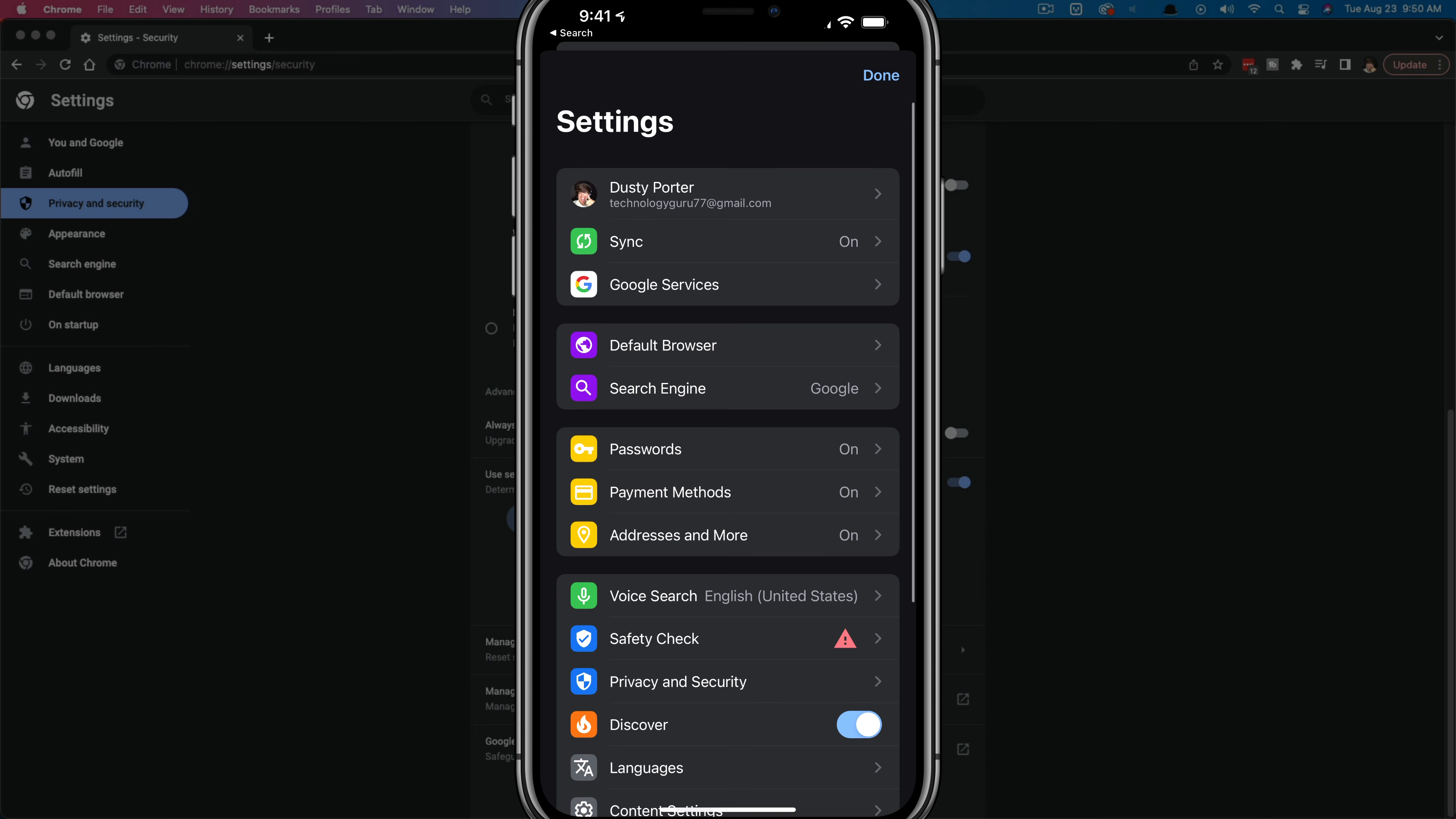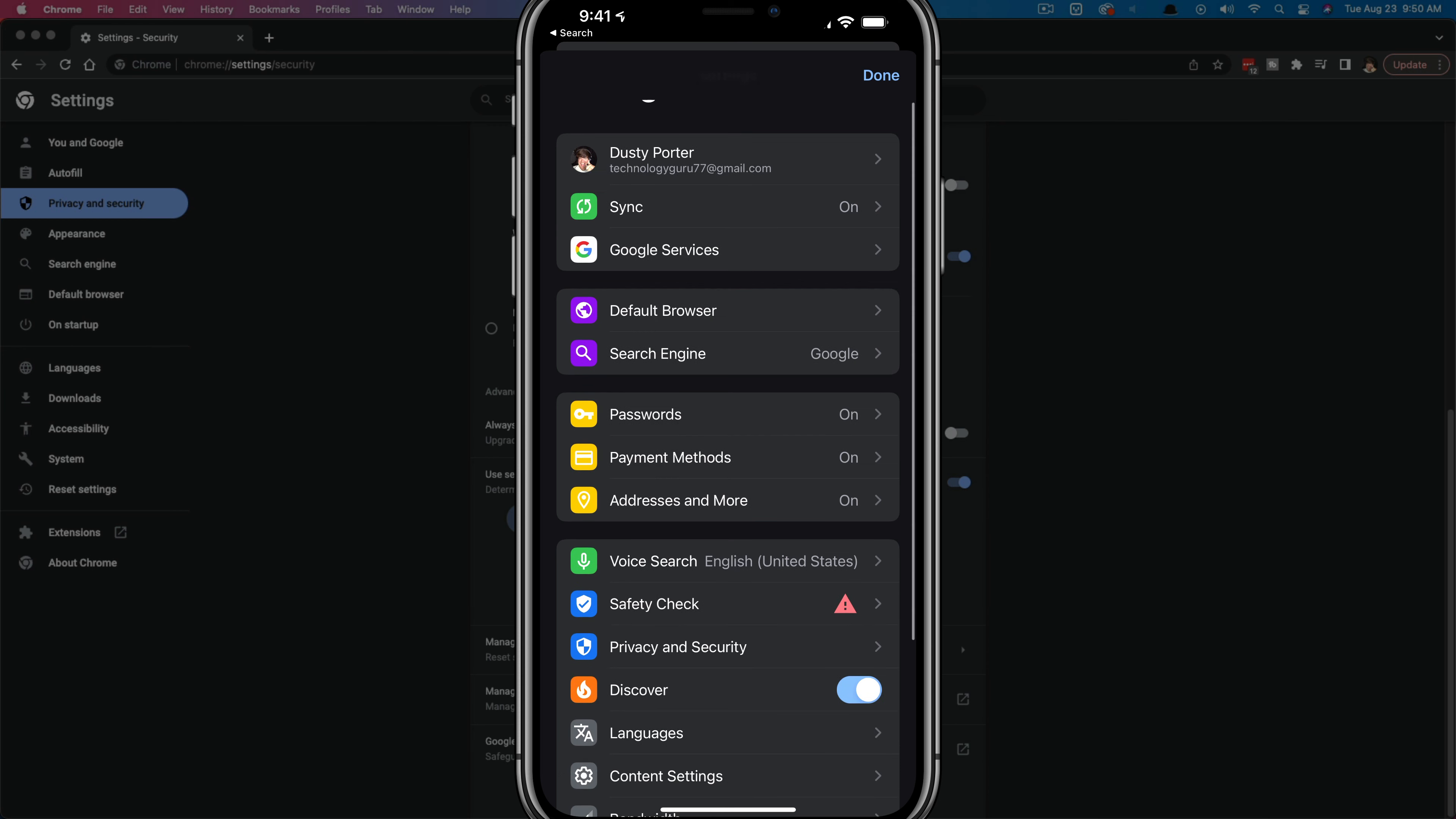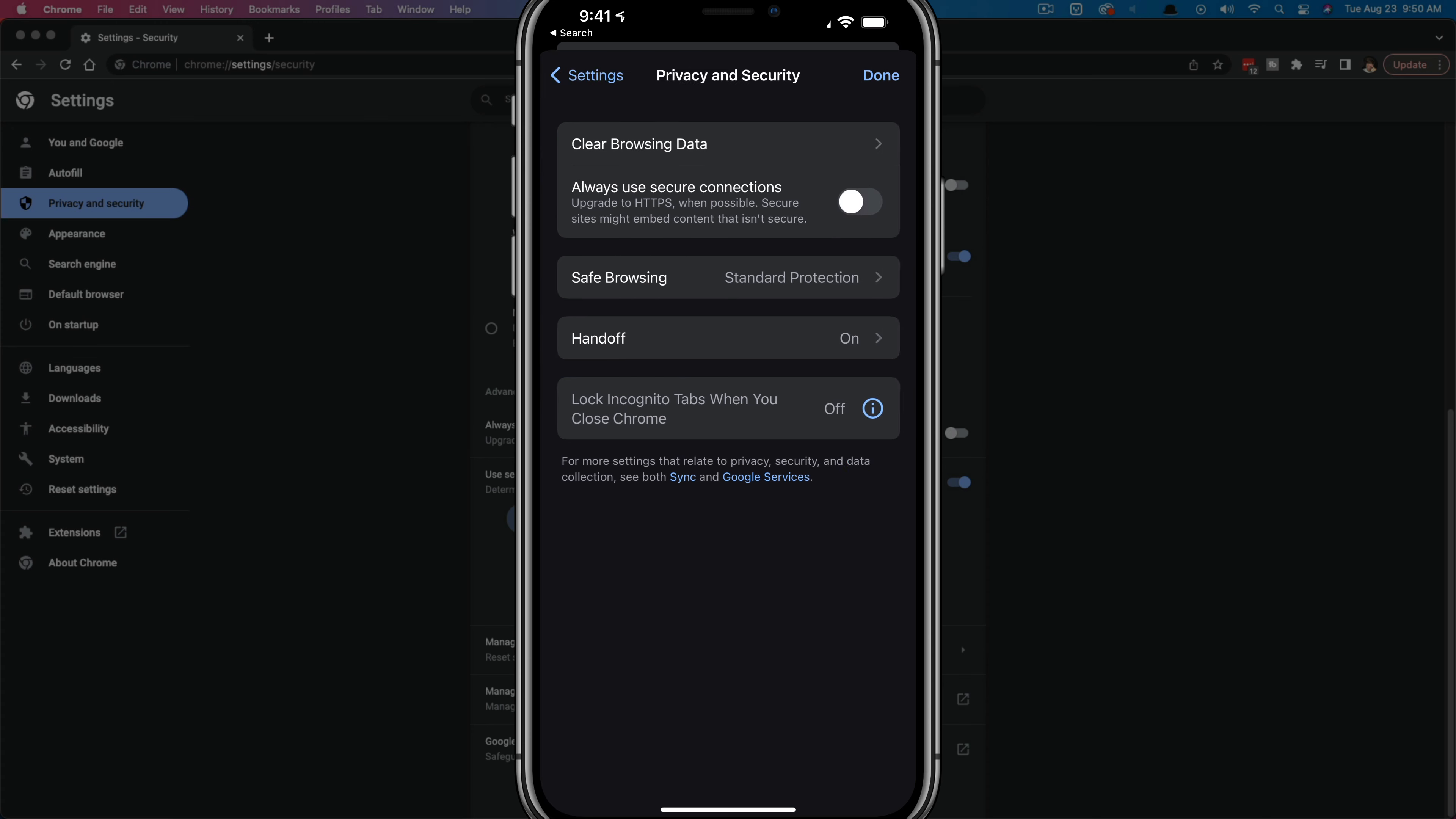Once under settings, we want to navigate to where we find privacy and security. If we tap on privacy and security, we're going to see a few different options here. The first thing that I'd recommend to do periodically is to clear your browsing data and the cache. That's a very good way of kind of cleaning out things in places that you've been.